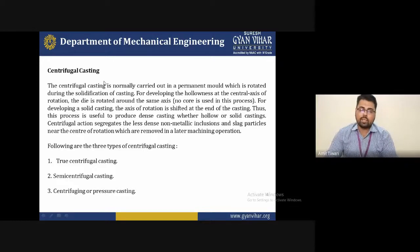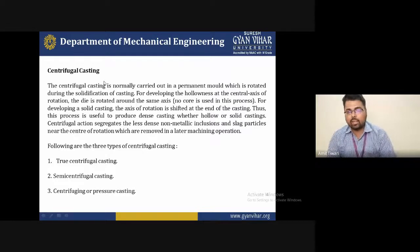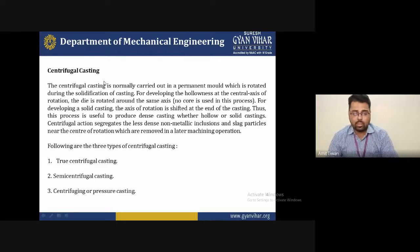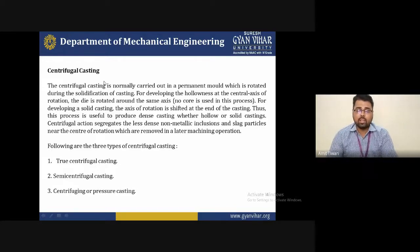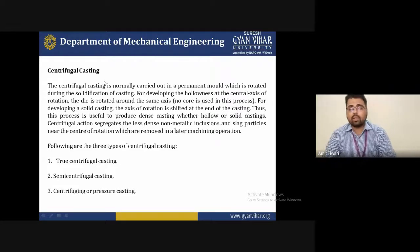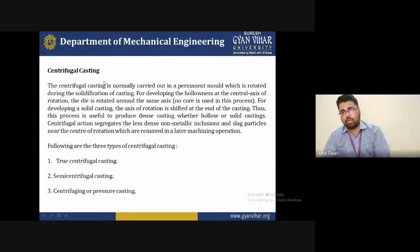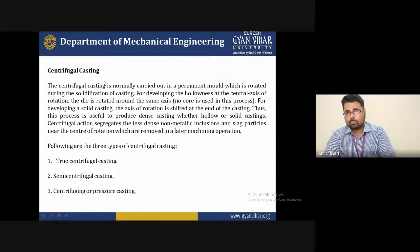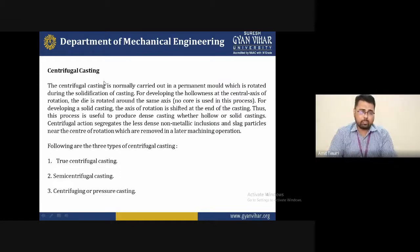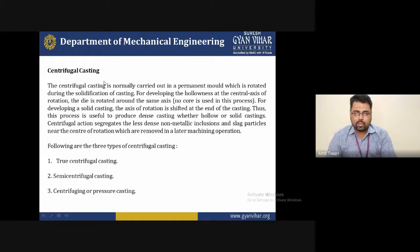There are basically three types of centrifugal castings that are generally popular: first is true centrifugal casting, second is semi-centrifugal casting, and the third is centrifugal or pressure casting. These three types of castings are now generally popular and it is a very good process used by most industries due to their many advantages.